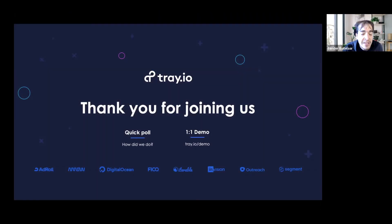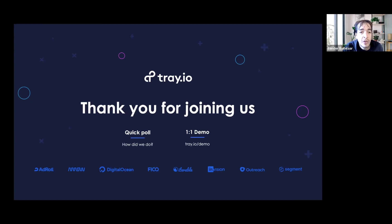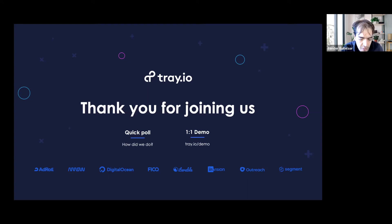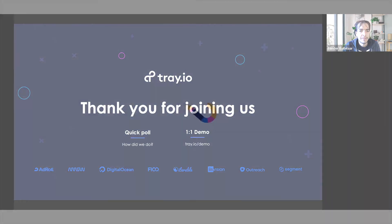We do these every single week — every week we go over different use cases. You can use the same Zoom link to join the next weekly demo. Thanks again for joining and we hope to see you next week. Goodbye!